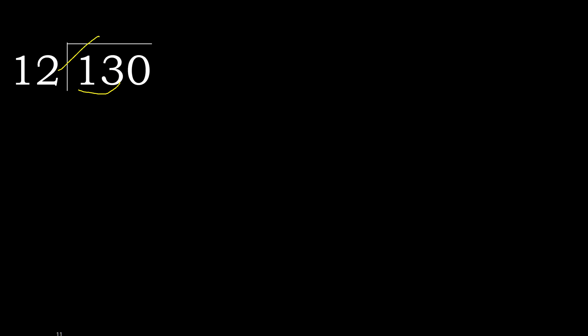12 multiplied by which number is nearest to 13 but not greater? 12 multiplied by 2 is 24, that's greater. Multiplied by 1 is 12, it is not greater. Subtract, next.